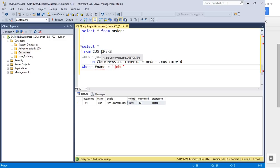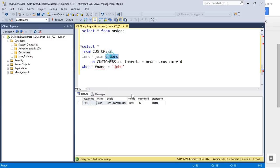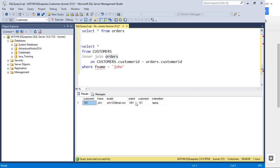When you say star, you get all the columns involved in your query. Star means all columns — the customers table has three columns and the orders table also has three columns, so all show up. But you can see customer ID is repeating, which you don't want.